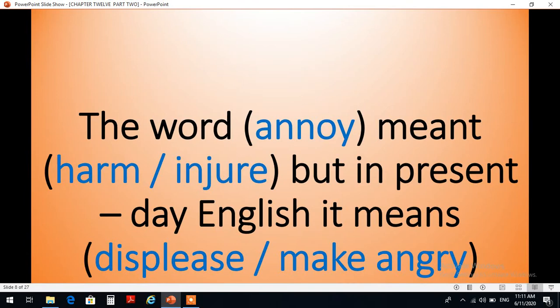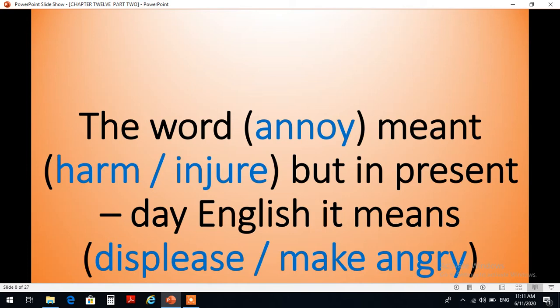Another example for weakening is the word annoy. It meant in the past harm or injure, but in the present day English it means displease or make someone angry. إذن كلمة annoy هي مثال آخر على تغير المعنى من خلال الإضعاف. فكانت سابقاً تشير إلى إلحاق الأذى أو الضرر بشخص آخر، أما الآن the word annoy تشير إلى إغضاب الشخص أو إزعاجه أو إثارة سخطه أو استيائه وليس أكثر من ذلك. So again, some weakening has been done on the meaning of the word.